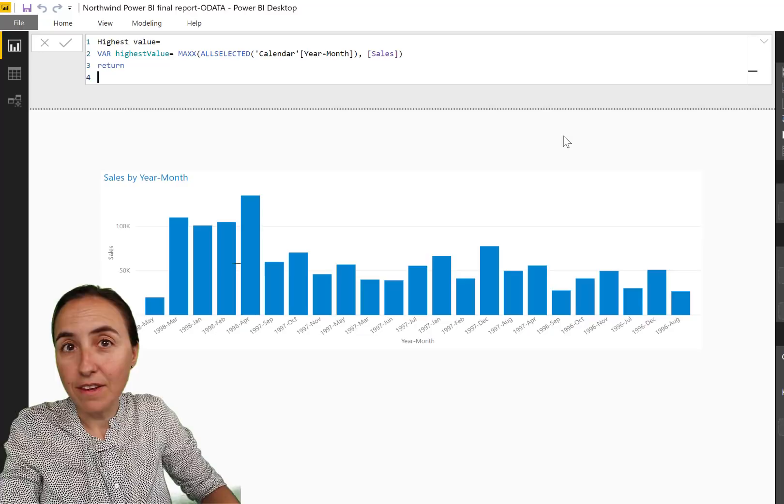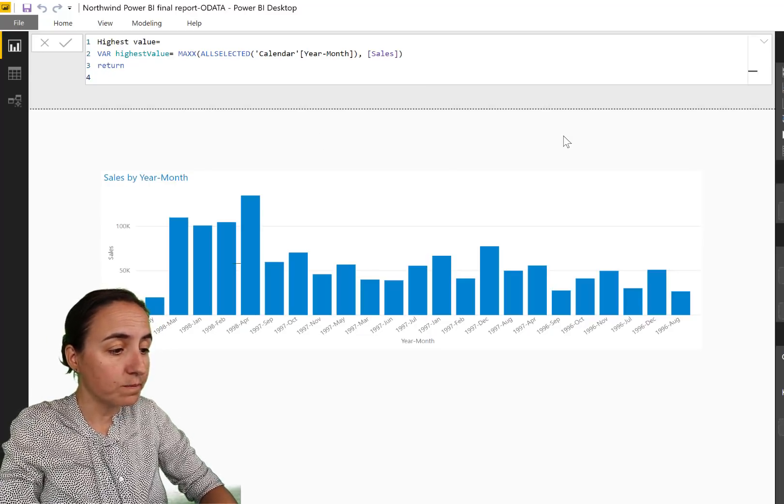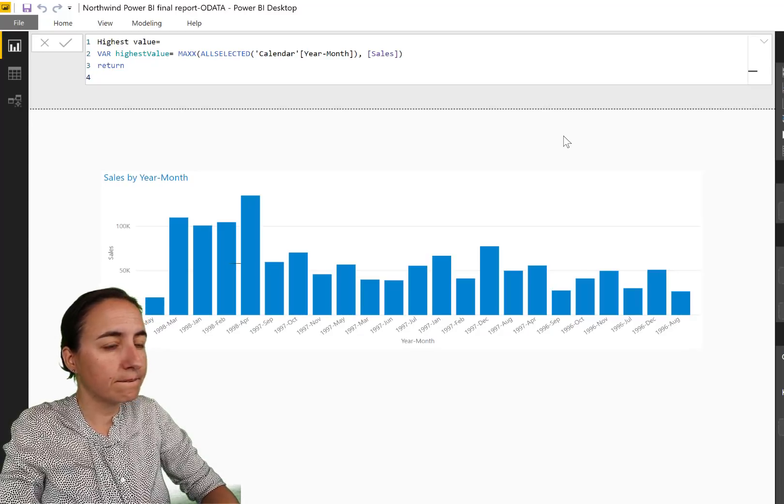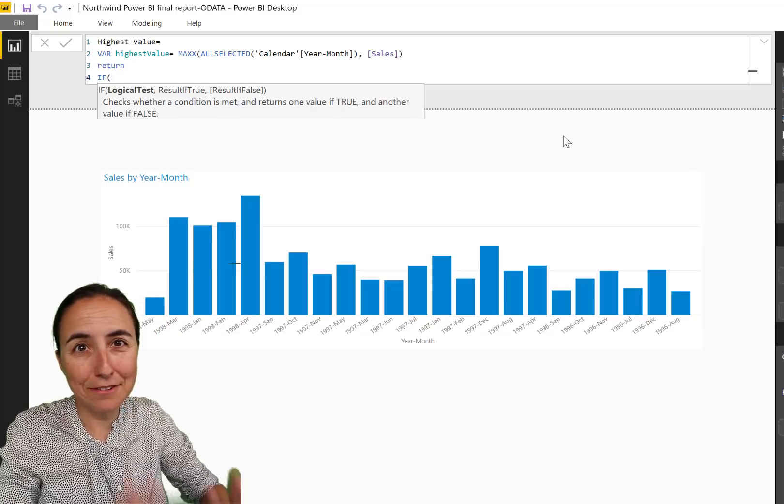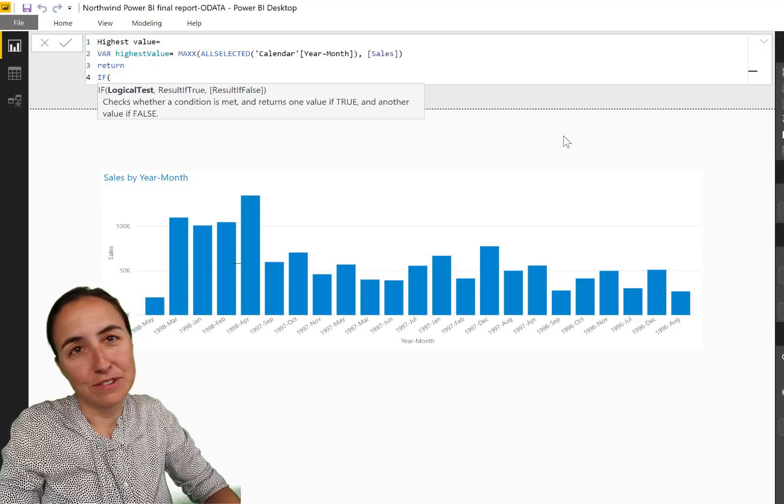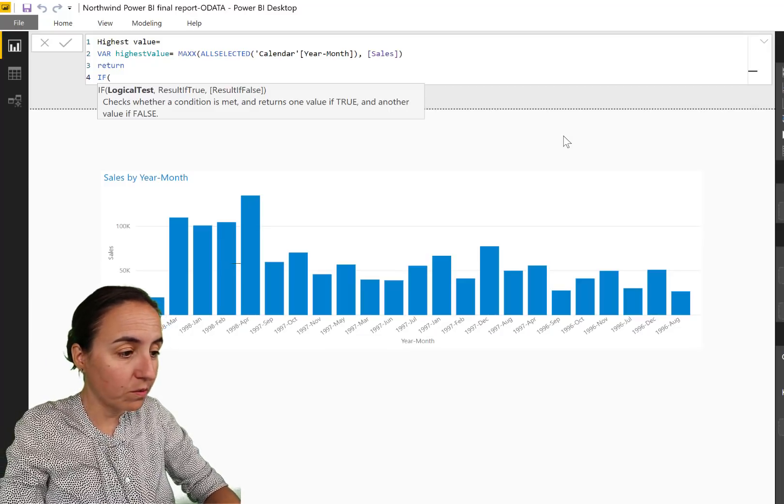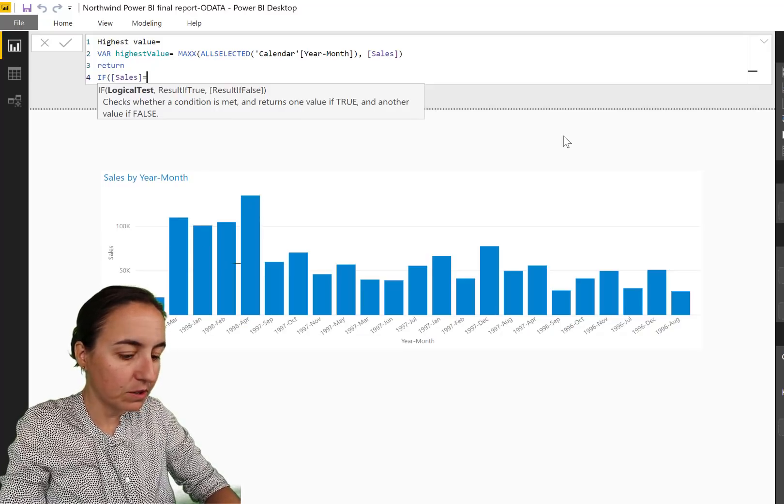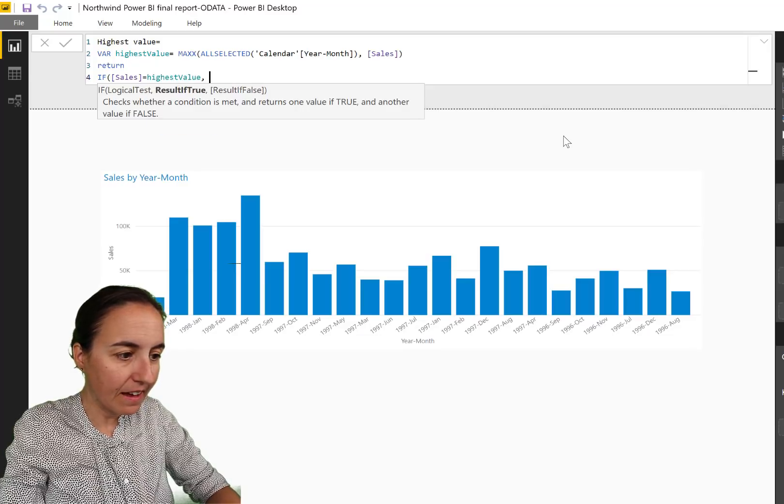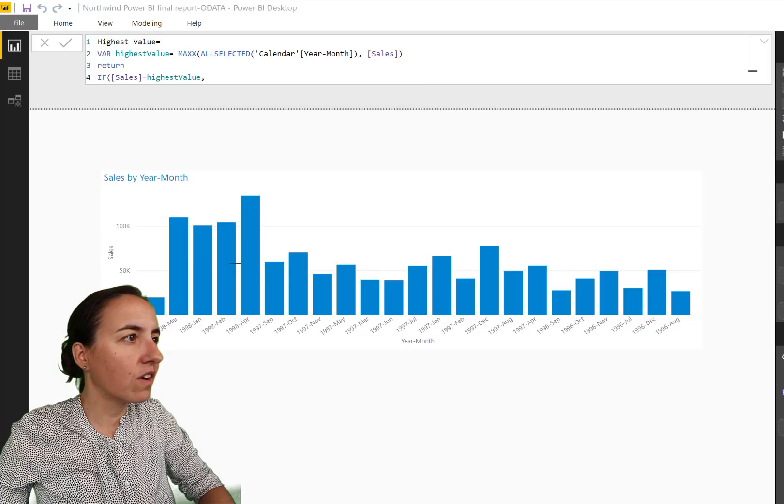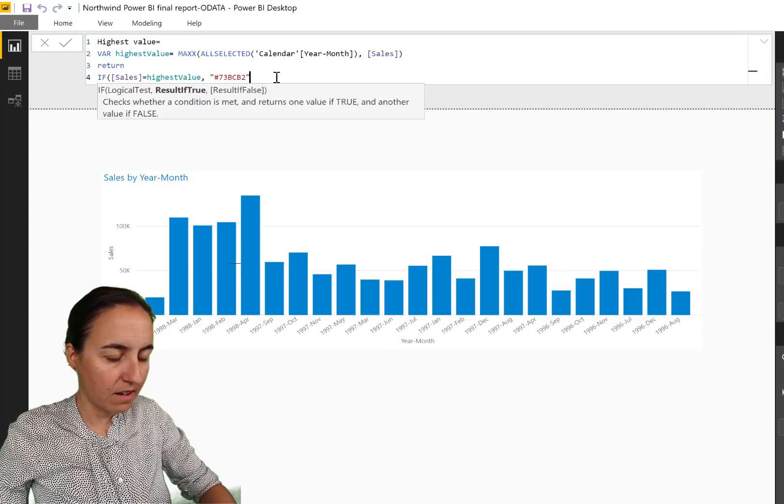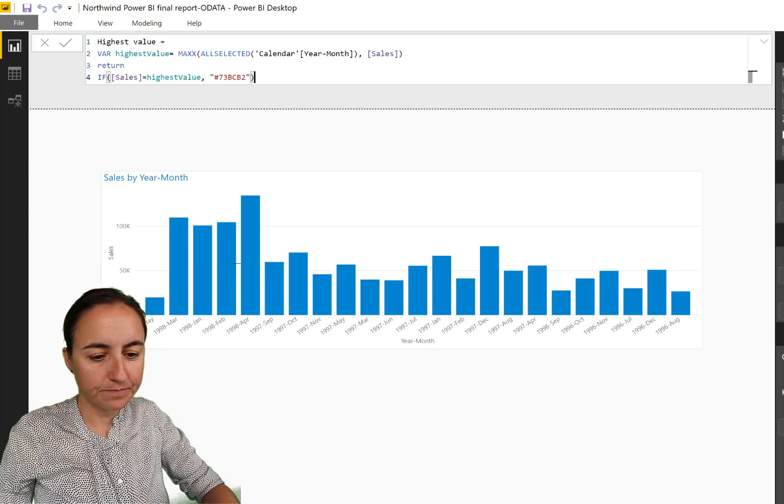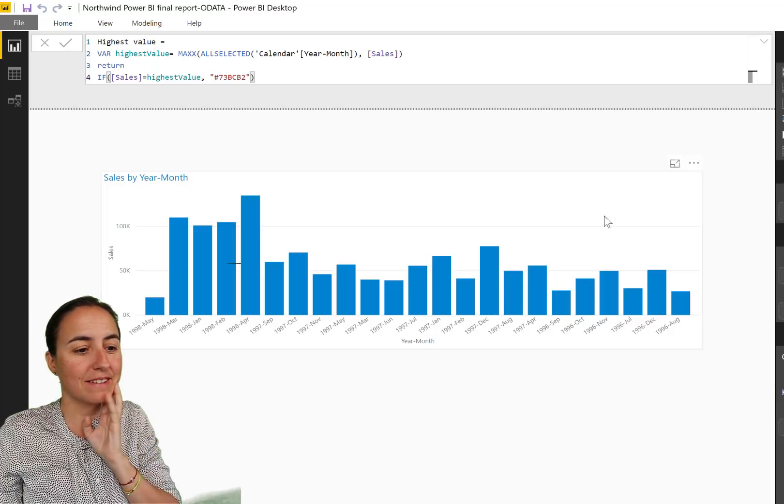Then we'll use IF. If sales equals to the highest value, then format it. And I have my color in here. So now we have a measure that finds the highest value and formats it.